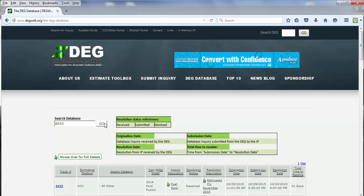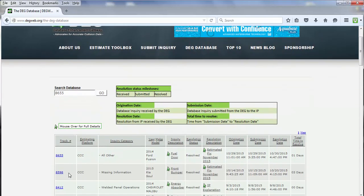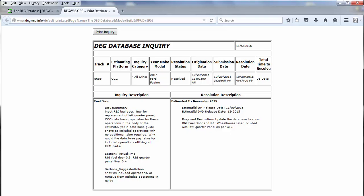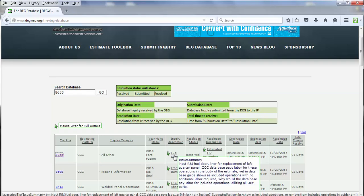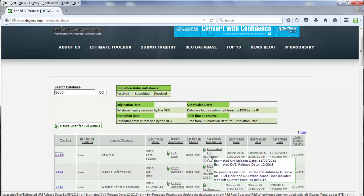That will pull up any track number or inquiry number that has 8655 in it. You can select the track number, and that will pull up another tab showing the inquiry. You can also go over to Inquiry Description and mouse over — that will show you the summary, basically what the inquiry was for. Then you can go over to Resolution Description, and that will show you what the resolution was.